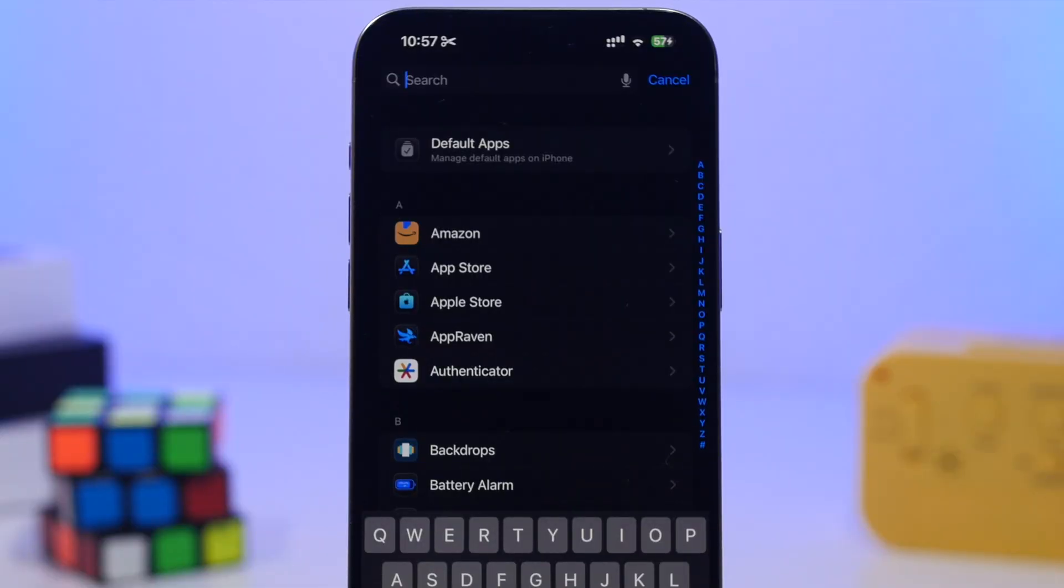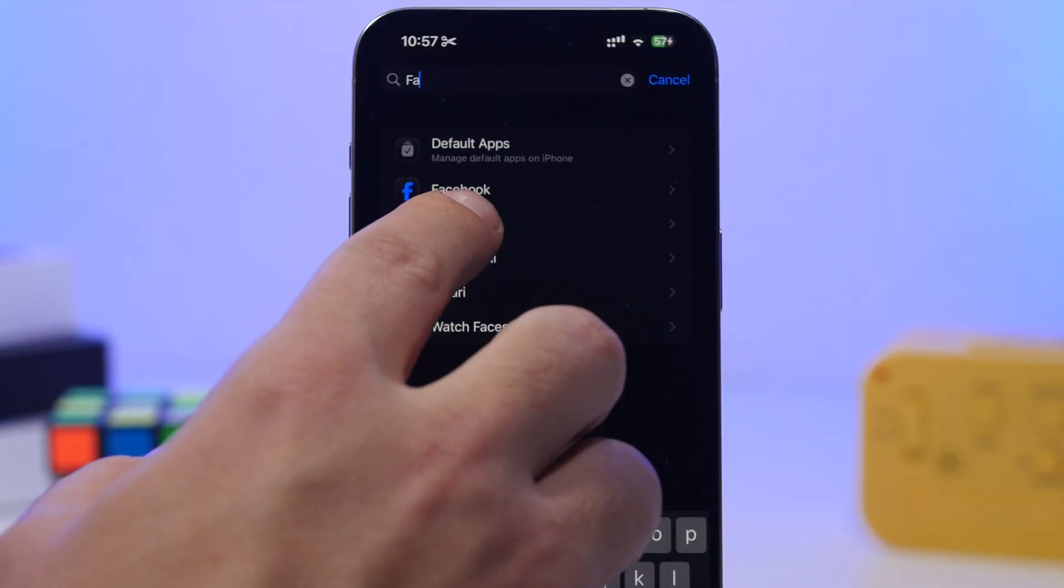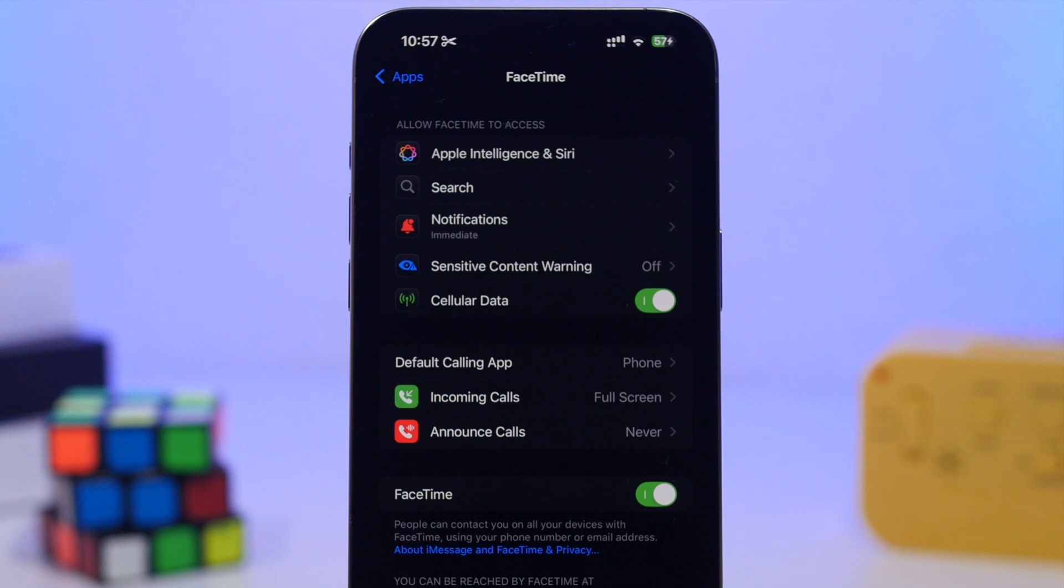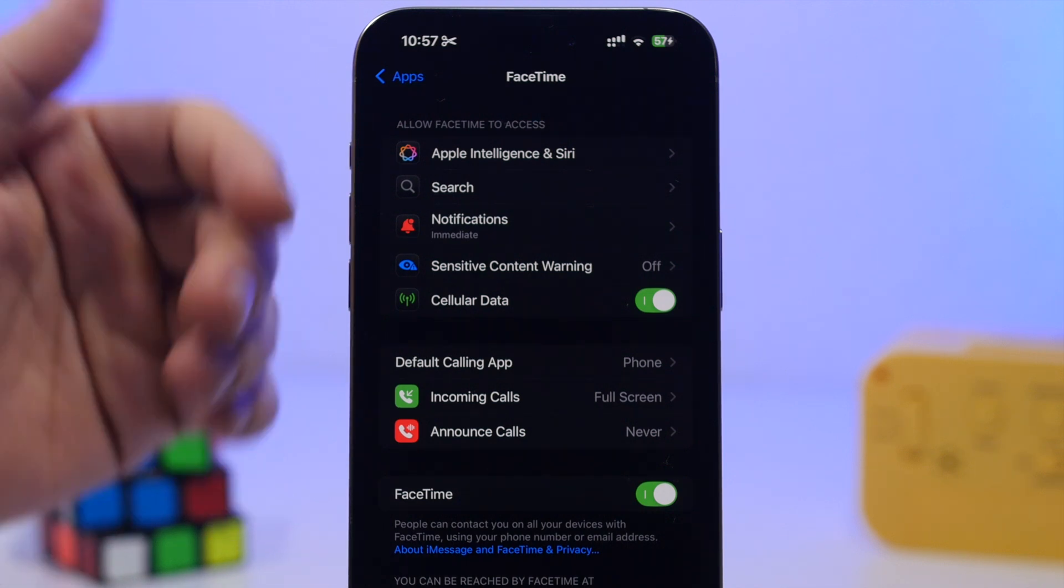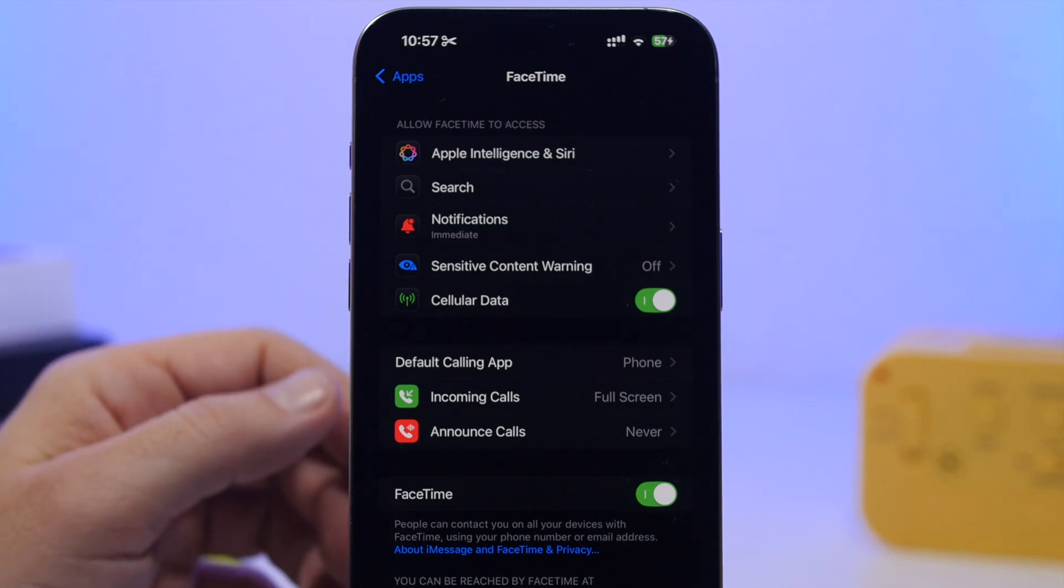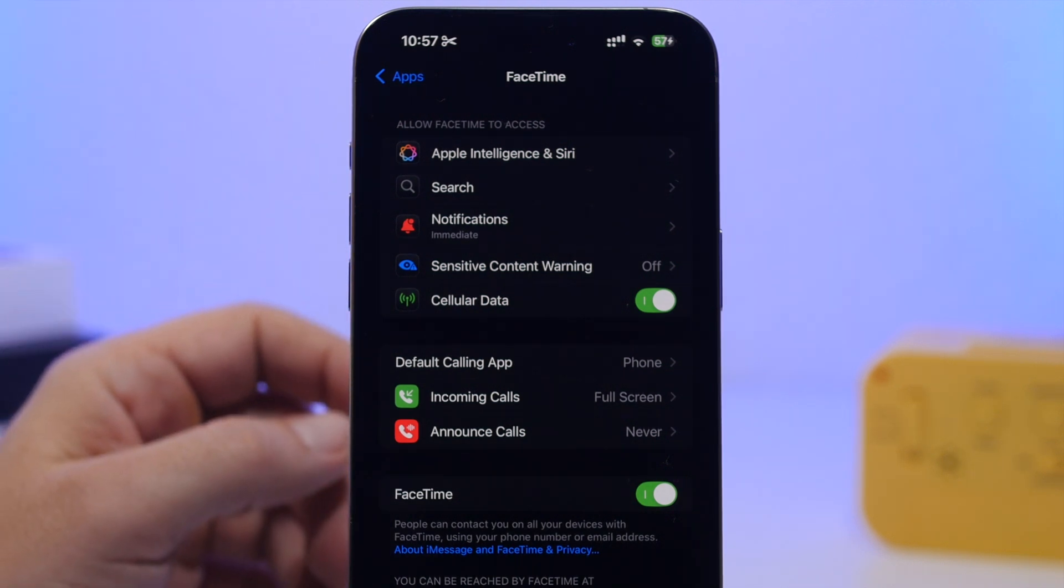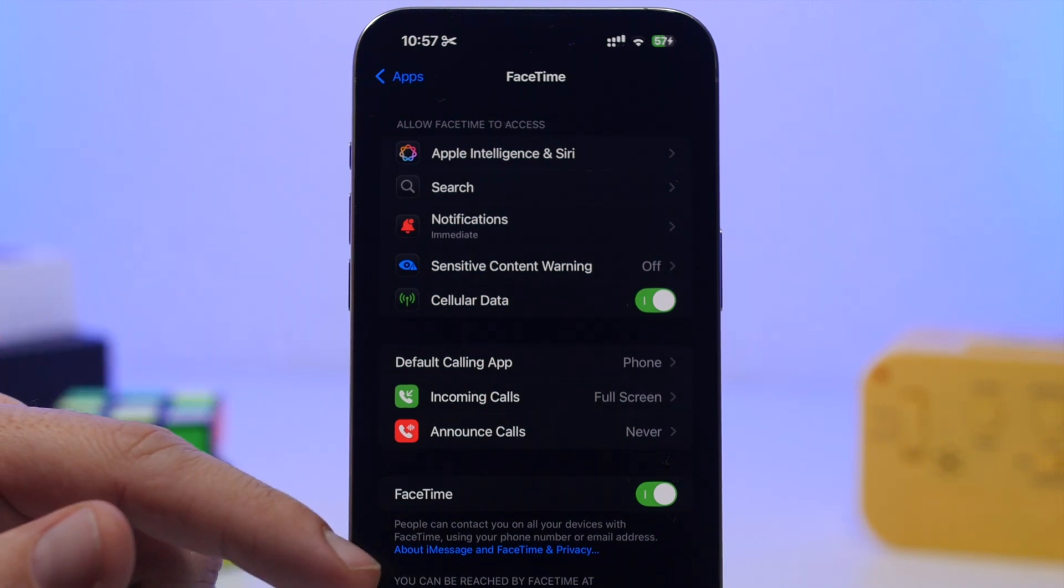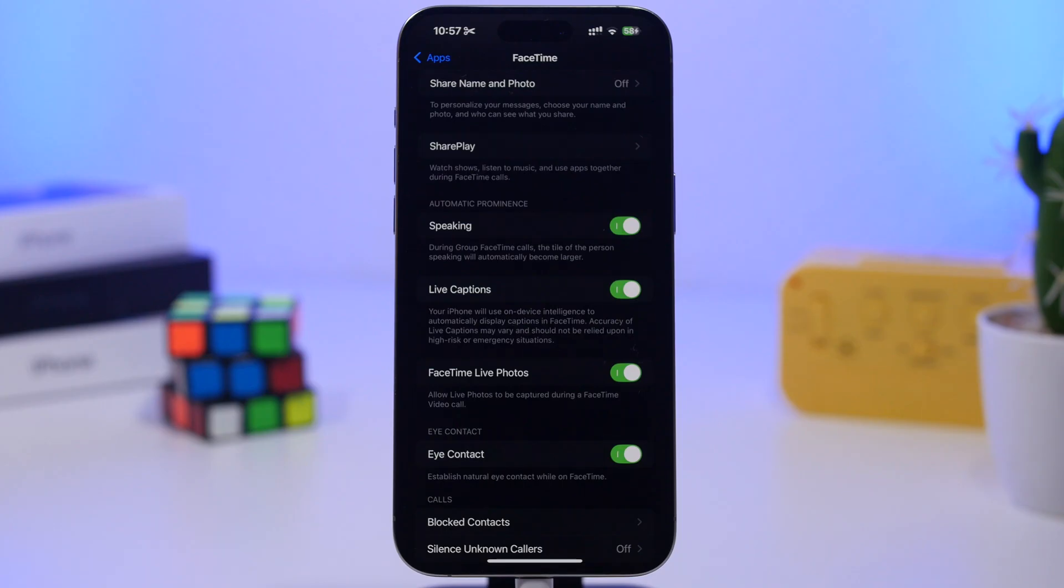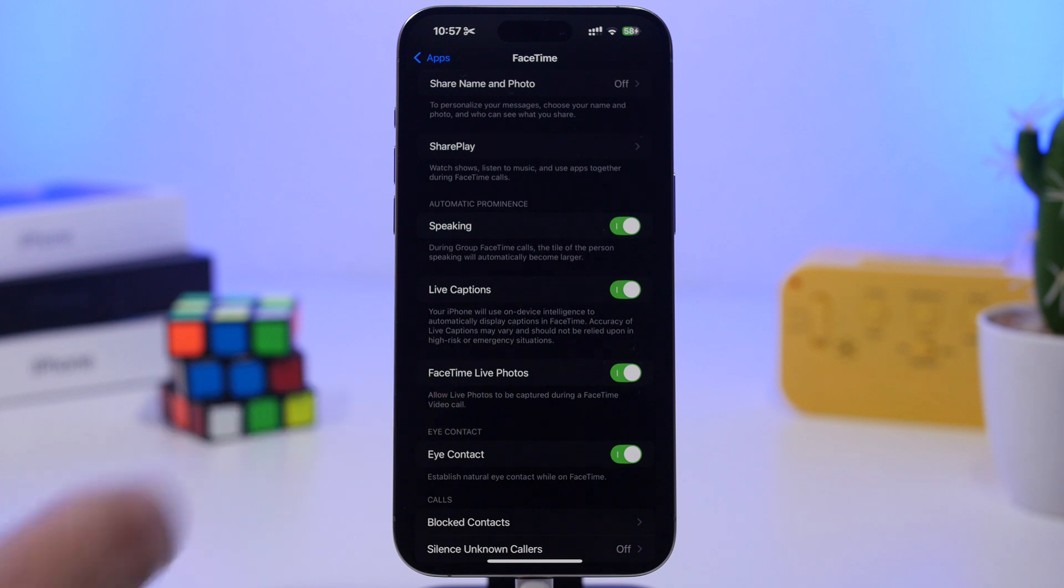Now moving to the FaceTime settings, search for FaceTime. FaceTime is really awesome on iOS. It's a great app with video calls and all the cool new features that Apple has added. When you go here, scroll down and you'll find something called FaceTime live photos.